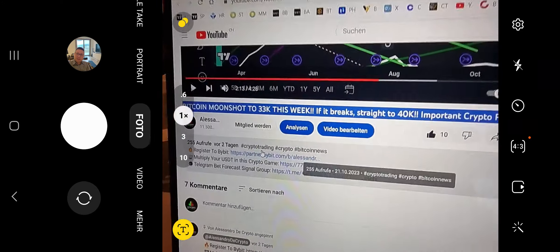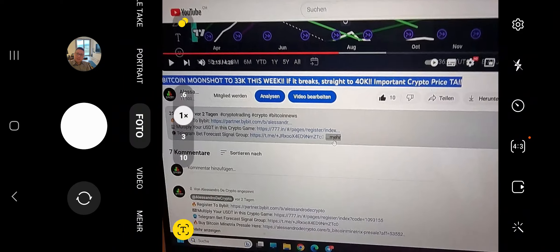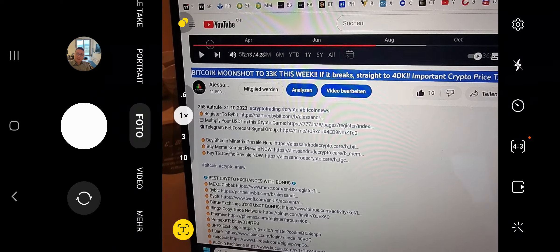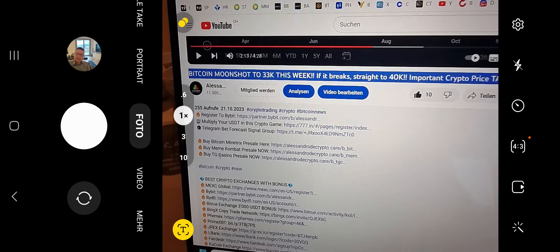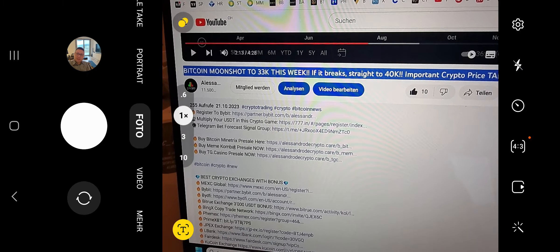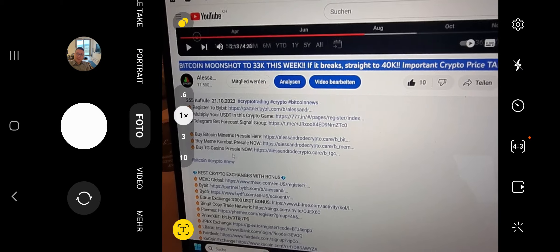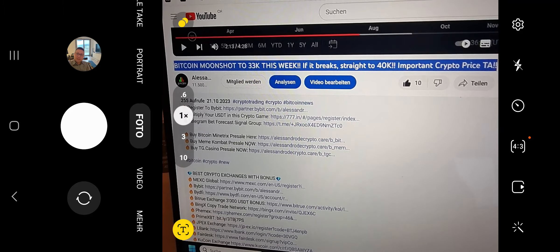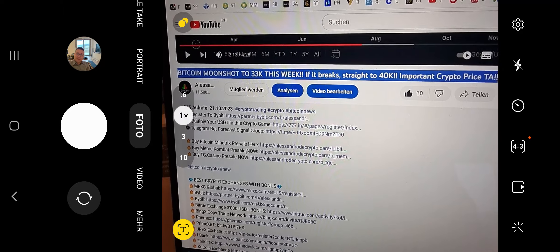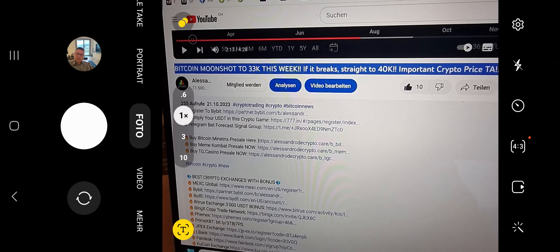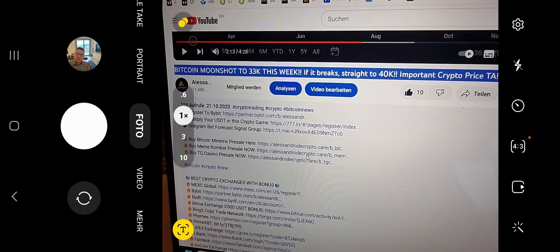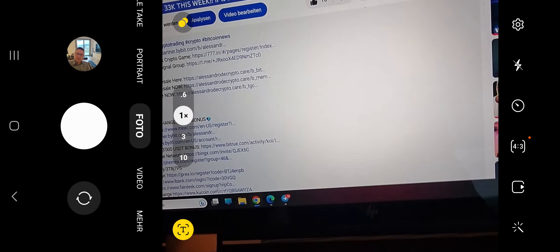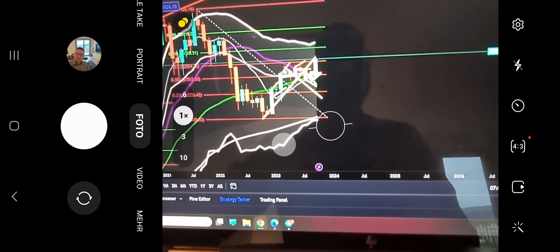Also check out the newest pre-sales. You find them here in the video description because currently we have those three: Bitcoin Mind Tricks, Meme Combat, and Telegram Casino, which are almost sold out. Those are the final stages of those pre-sales if you want to participate, because currently we can make some nice money with them. And then of course convert our gains into Bitcoin or USDT or Ethereum, or whatever you want.